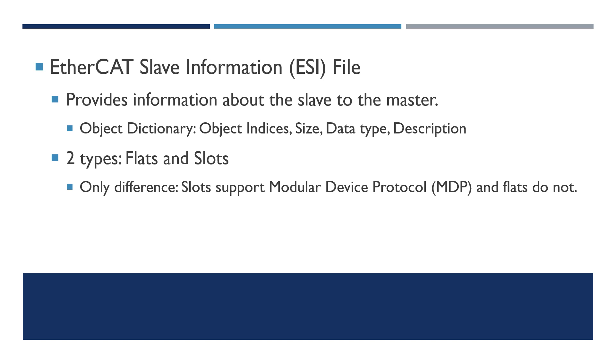There are two types of ESI files: flats and slots. The only difference is the slots support MDP protocol.